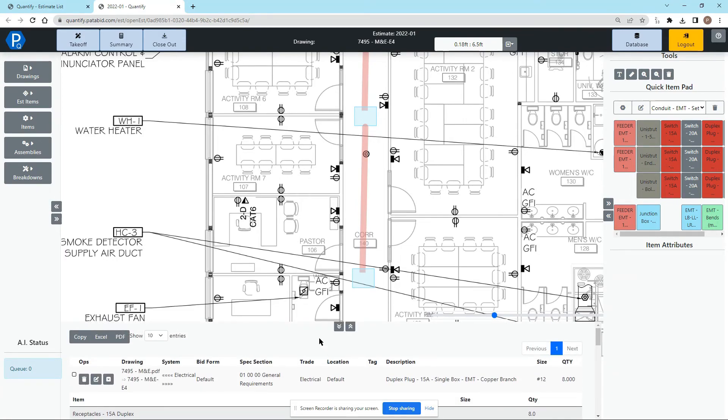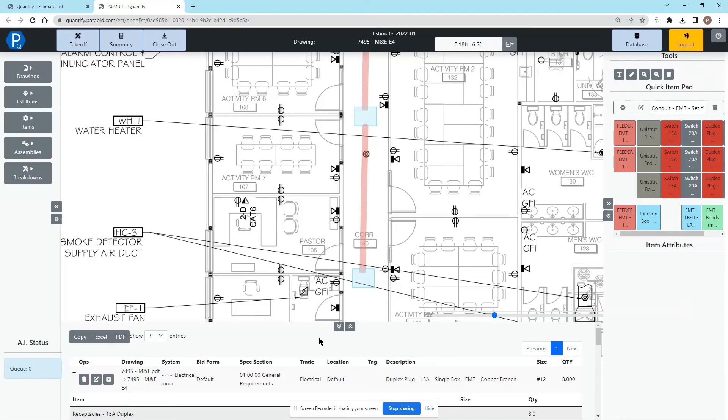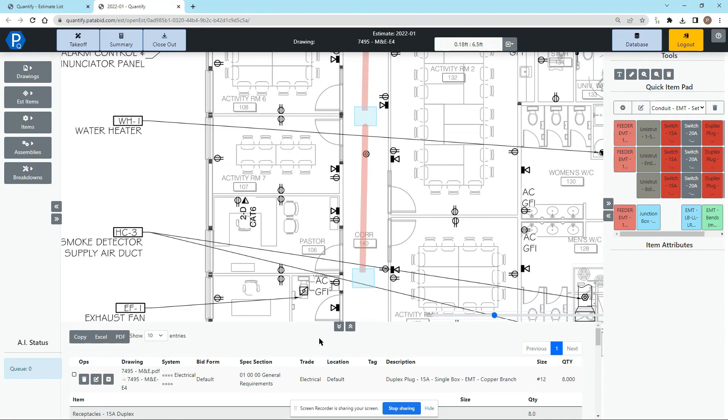That's all for this video and there is so much more for you to learn in Quantify but this video is just to show you how quickly you can set up and create an estimate and start doing a takeoff. There are more instructional videos that go into much more depth about all the features in Quantify and I highly recommend that you go through all of those. For more information please feel free to reach out to us at info at patabid.com